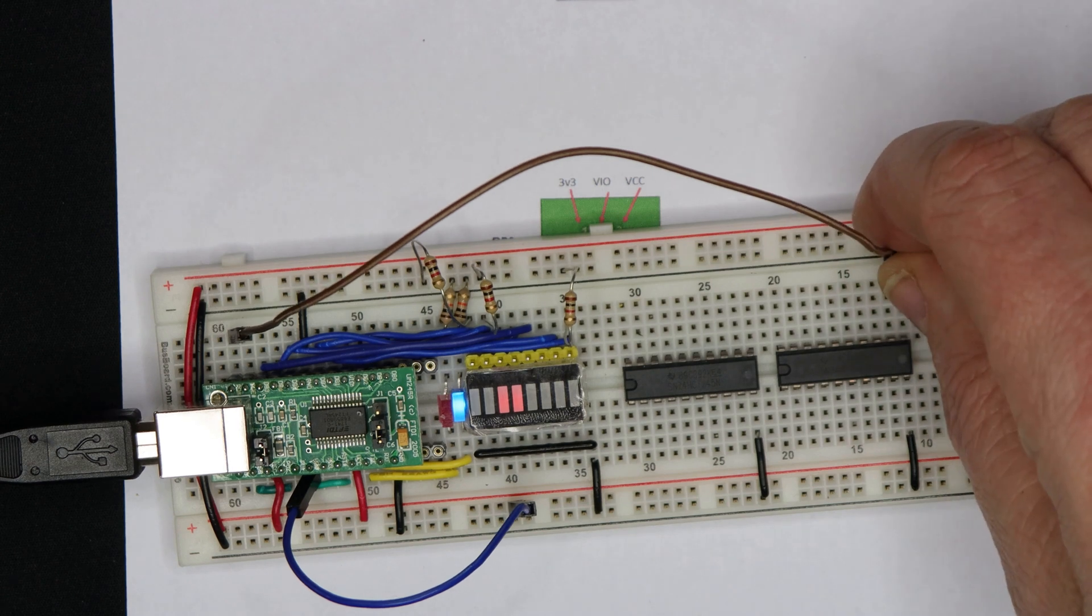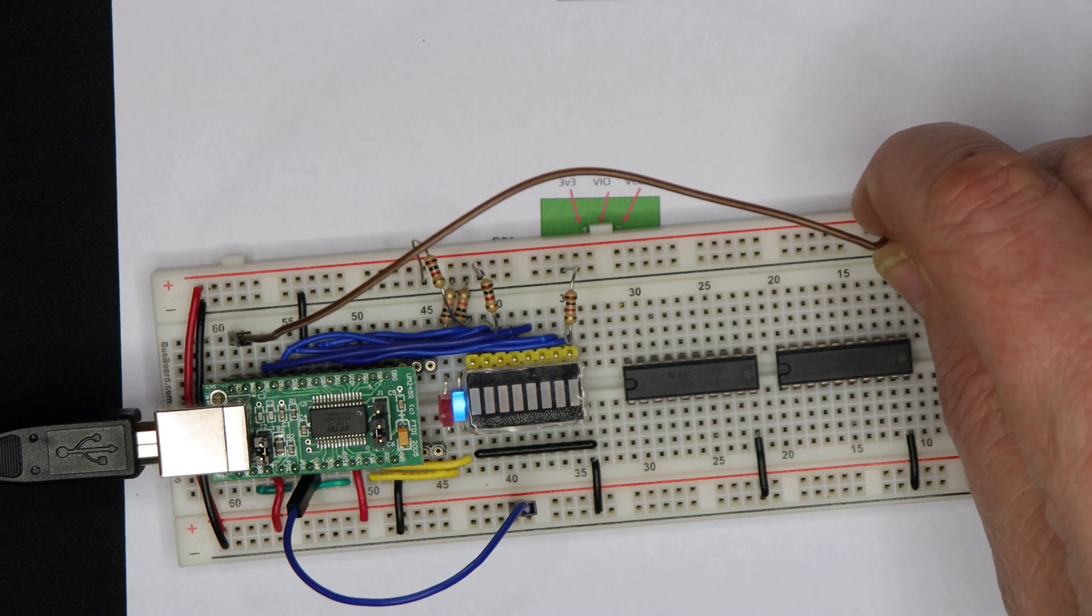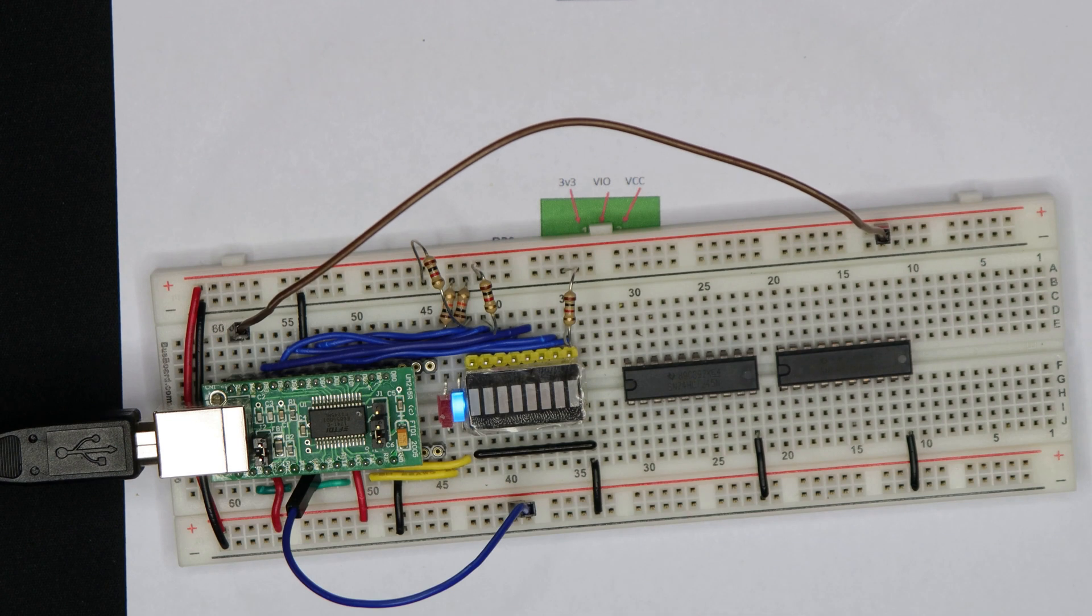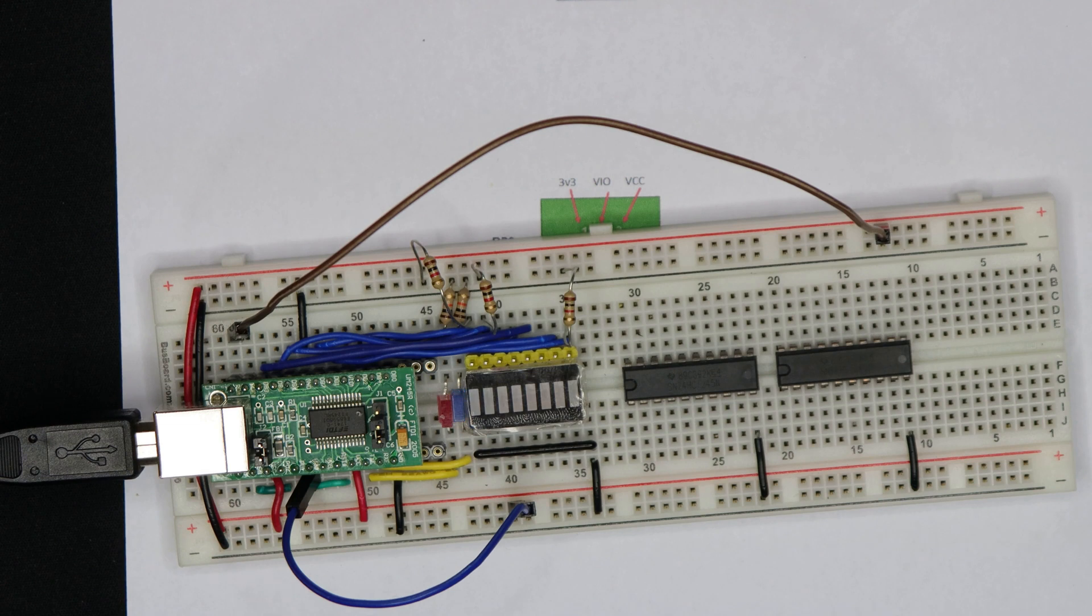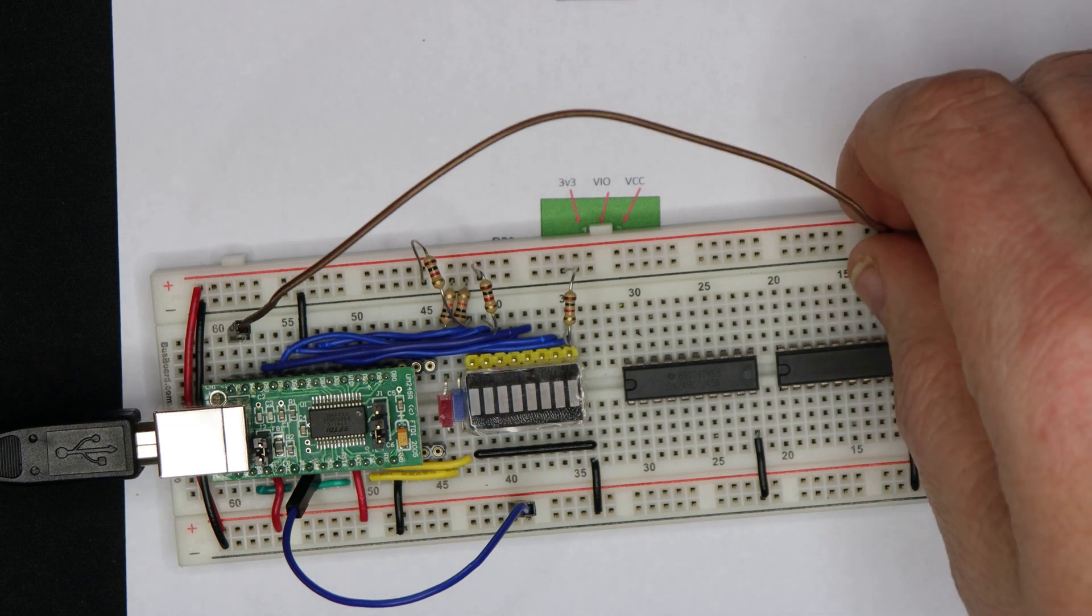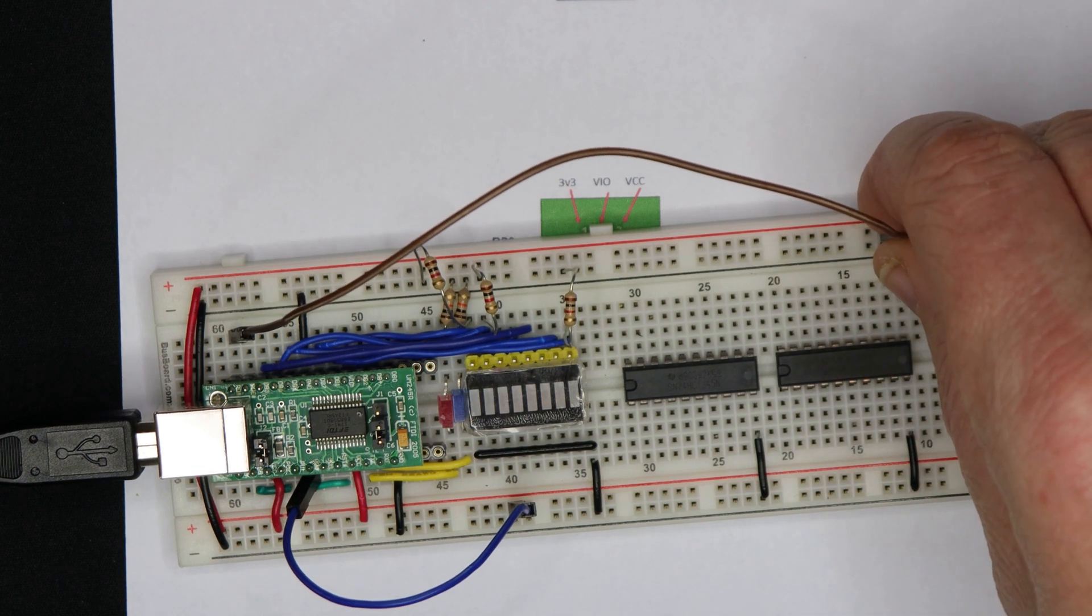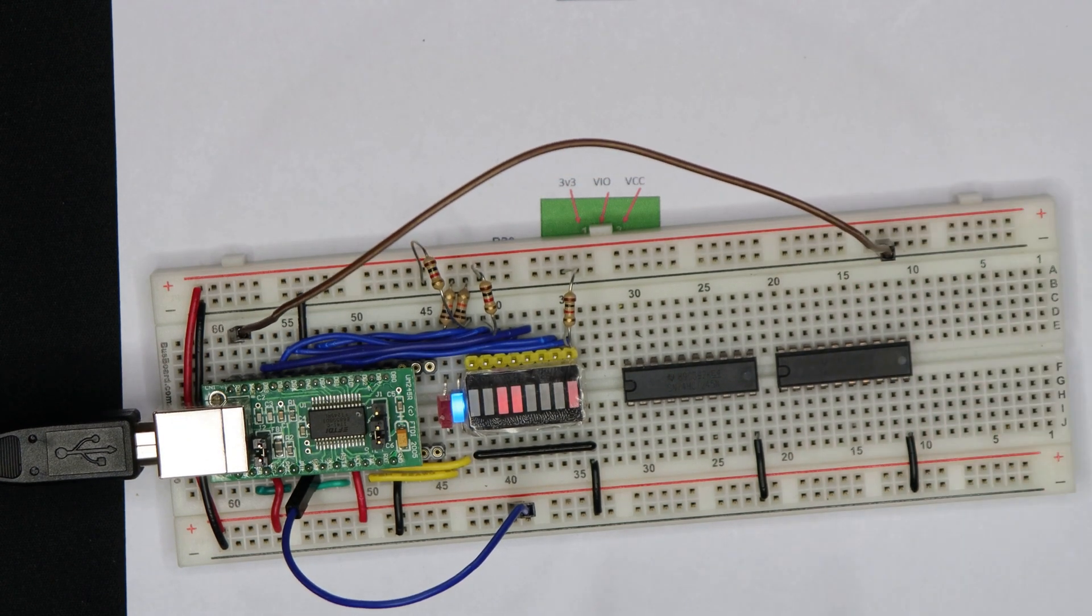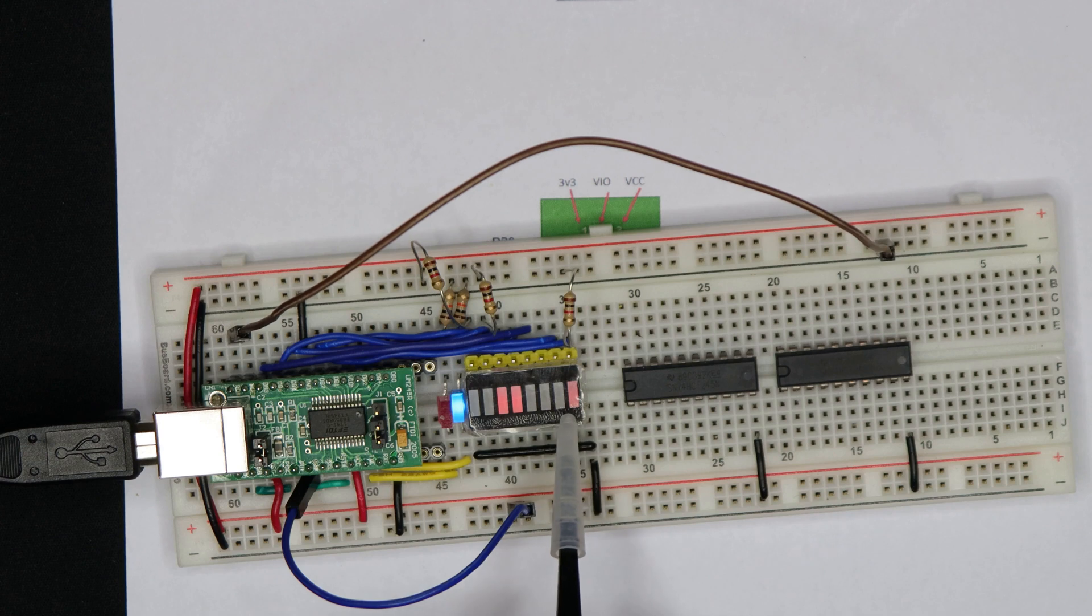If I take it high again, I can send another byte at it. This time I'll send the ASCII character 1 at it. Bring it low again. And there we go, you can see the next bits being lit up.